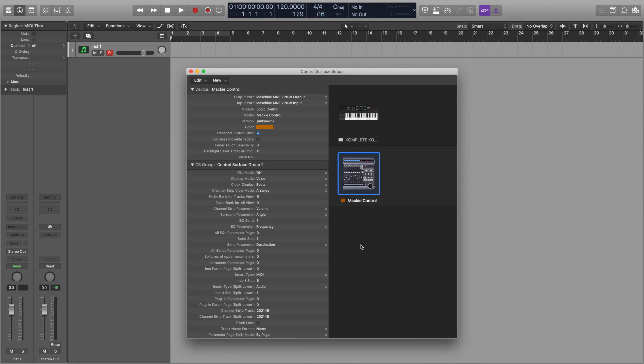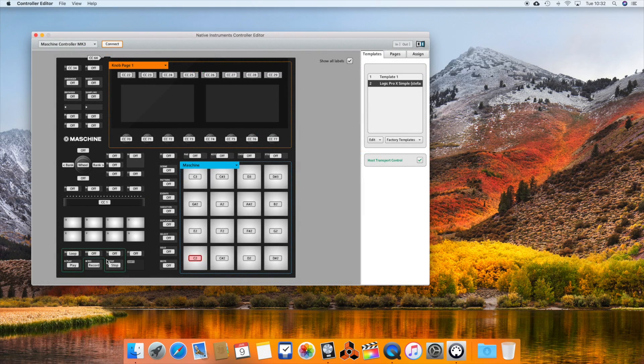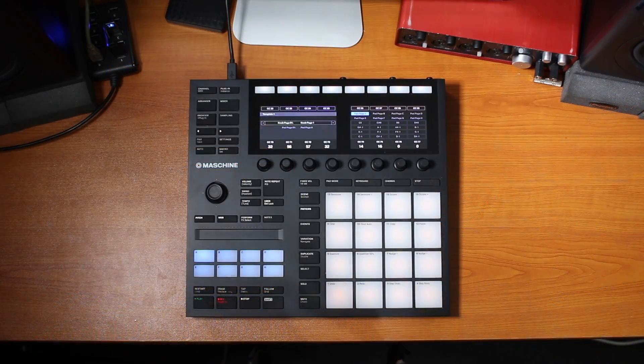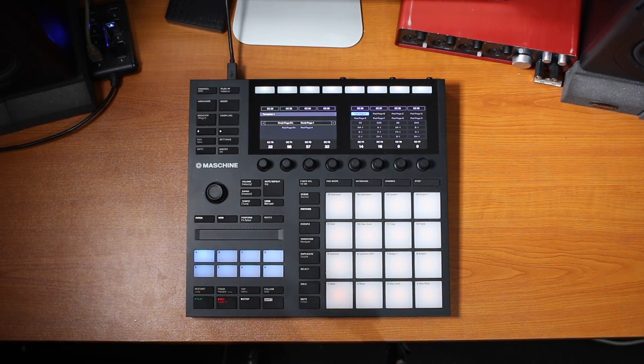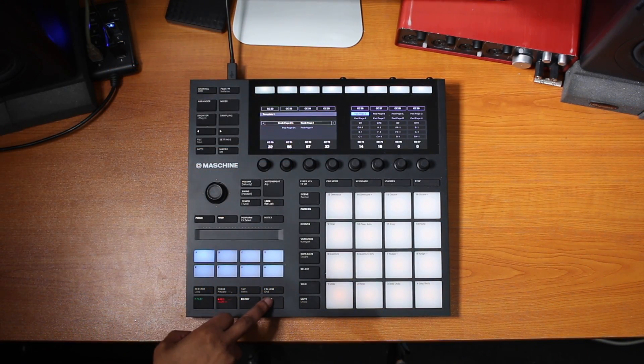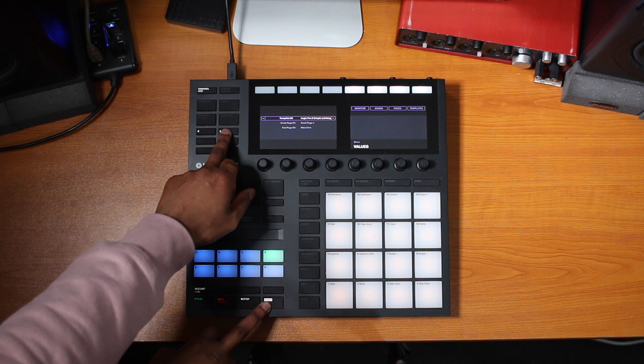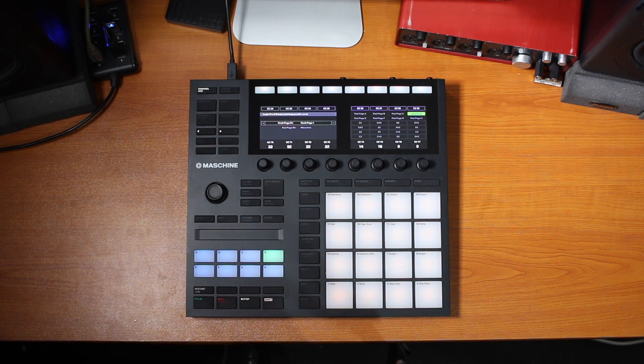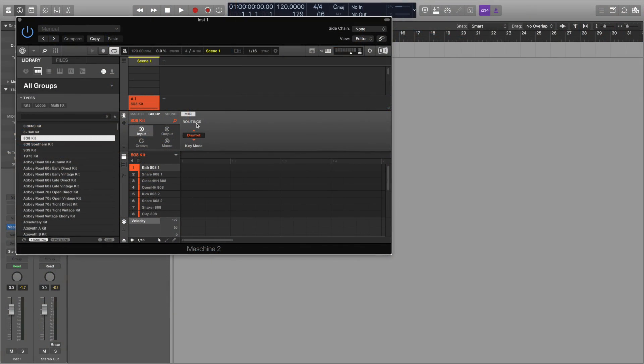The controller surface setup inside of Logic and the controller editor configuration inside of the controller editor will both be permanently saved. You can toggle between templates whilst in MIDI mode by simply holding shift and using the arrows here. However the maschine plugin settings will not be saved and that's where you might find it useful to save it as a template or a patch.